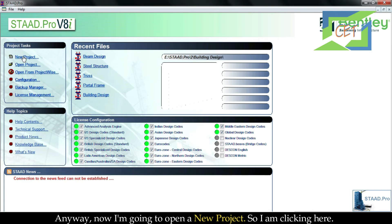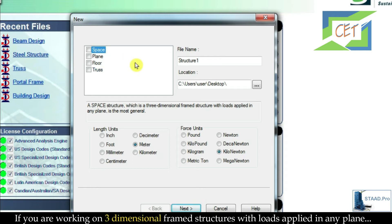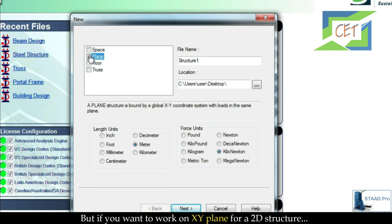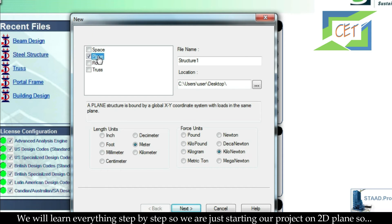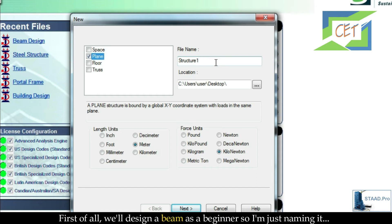Now I am going to open a new project, so I am clicking here. We get a dialog box and have to choose one option from four options. If you are working on a three-dimensional frame structure with loads applied in any plane, choose the Space option. If you want to work on the XY plane for a 2D structure, choose the Plane option. We are starting with a 2D plane, so I select Plane. Then I give a name to my structure — as a beginner we will design a beam, so I am naming it 'beam design'.